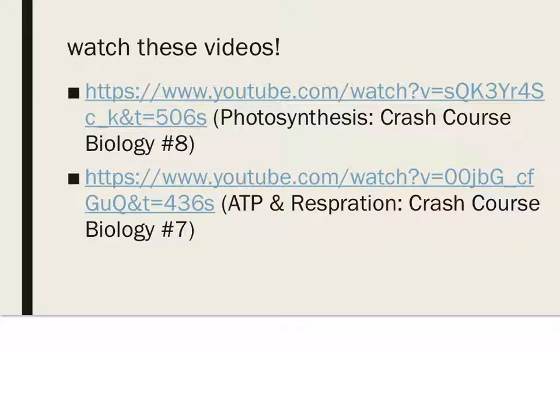Make sure to take a look at these two videos talking more about photosynthesis and cellular respiration.